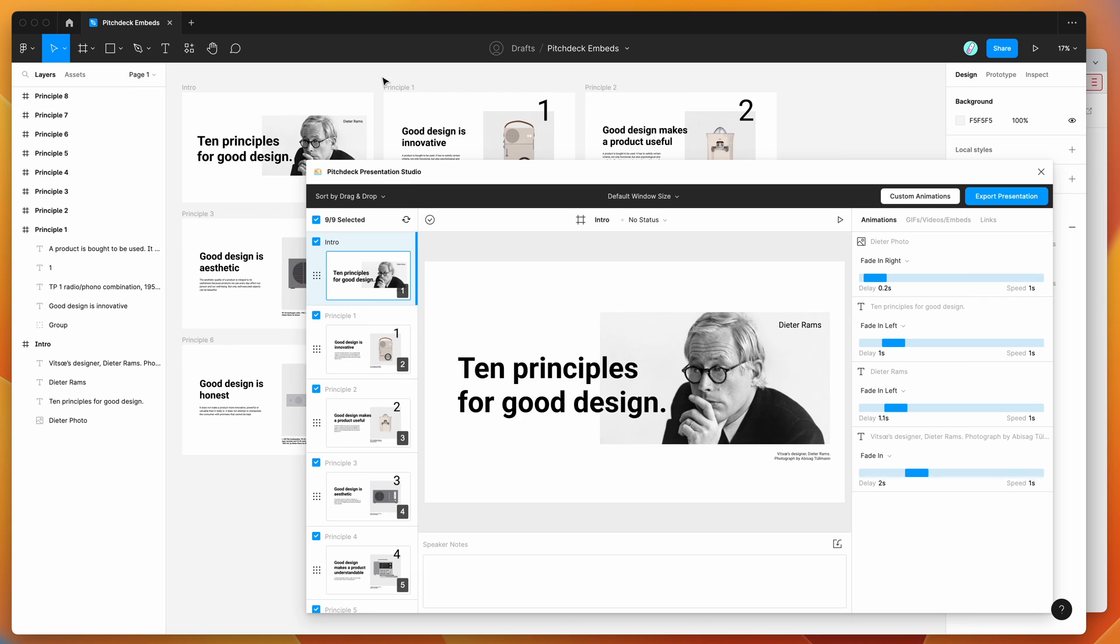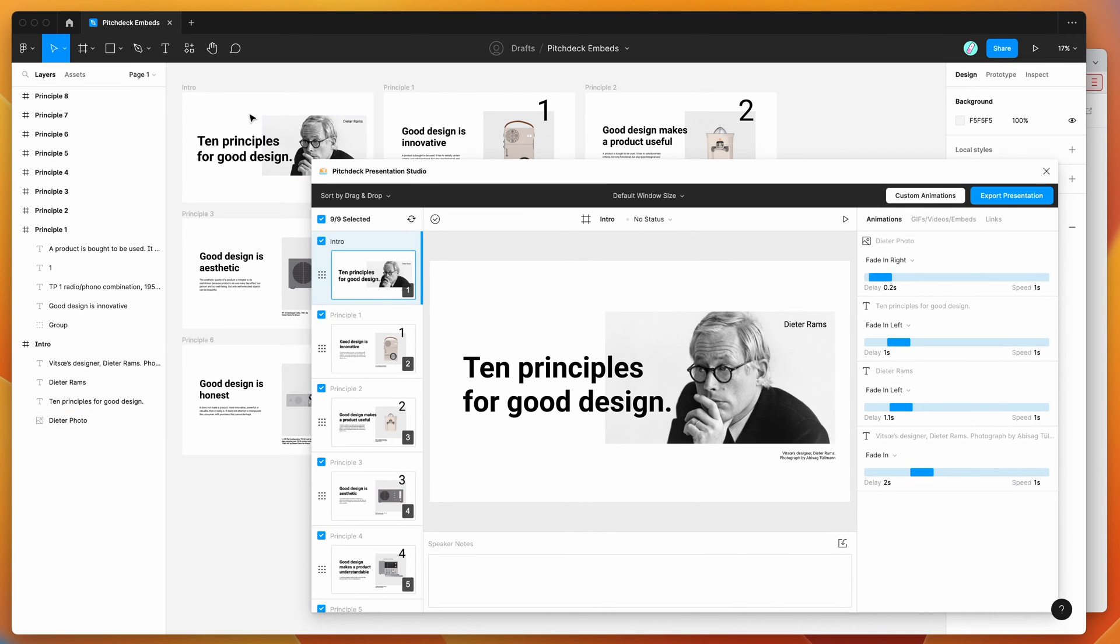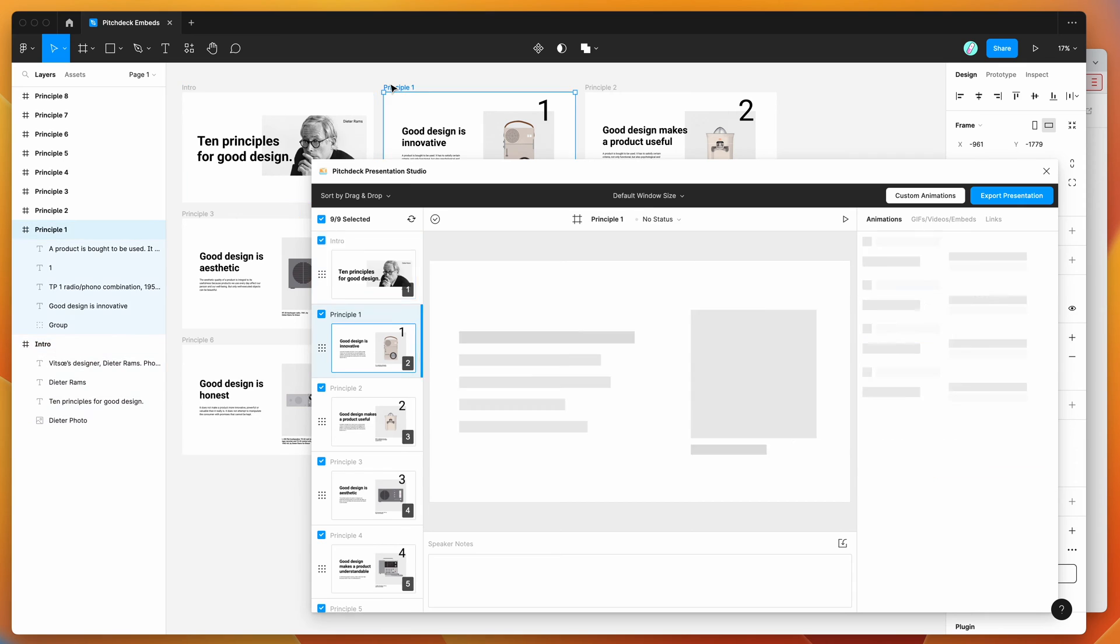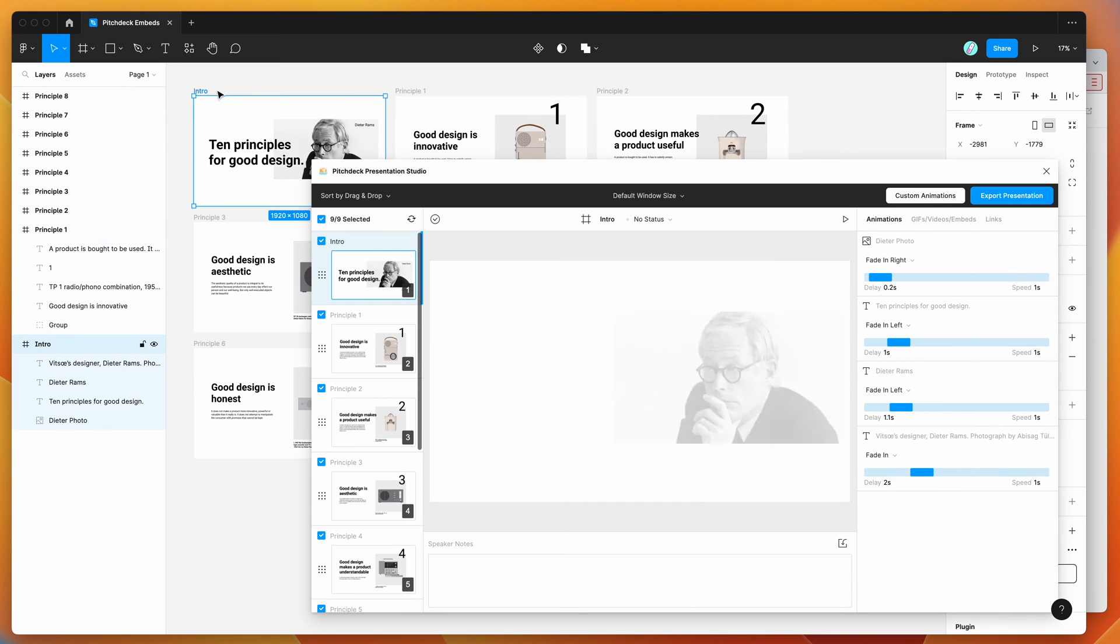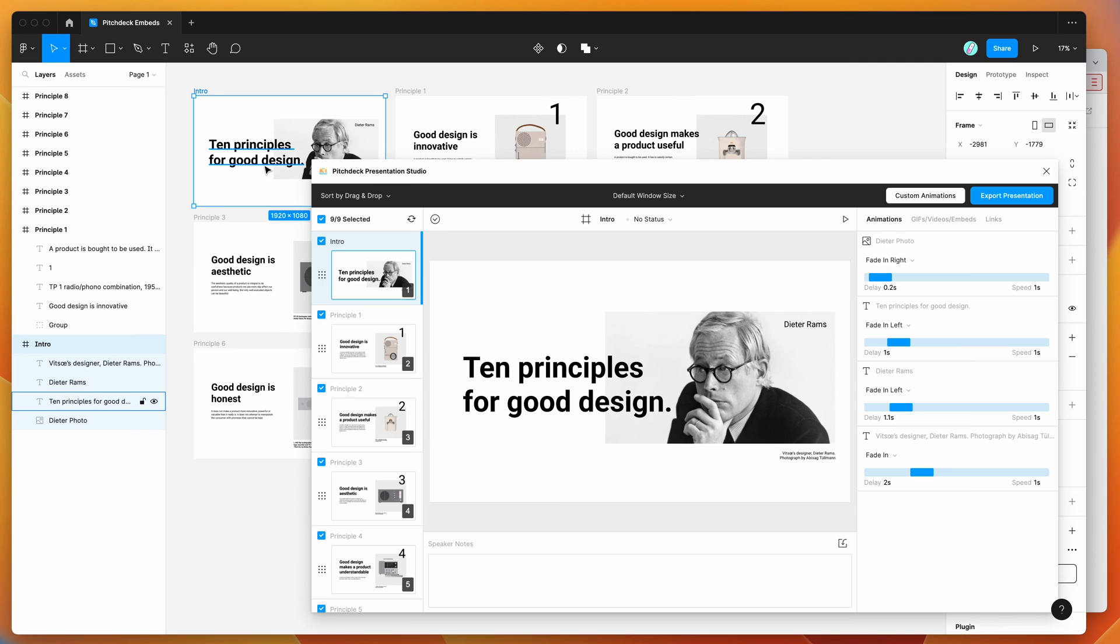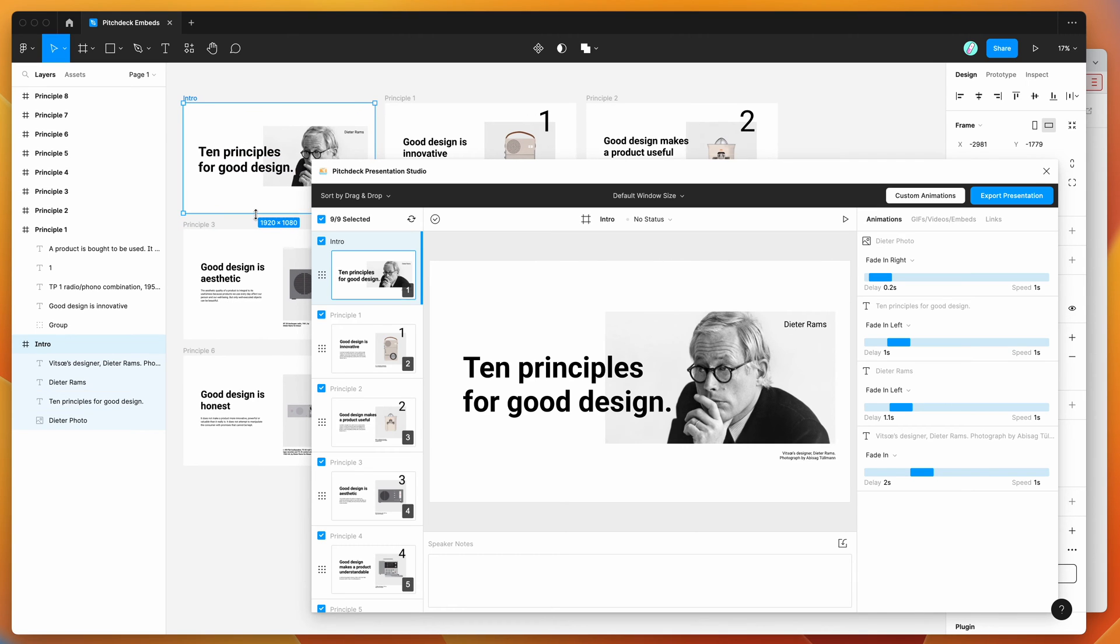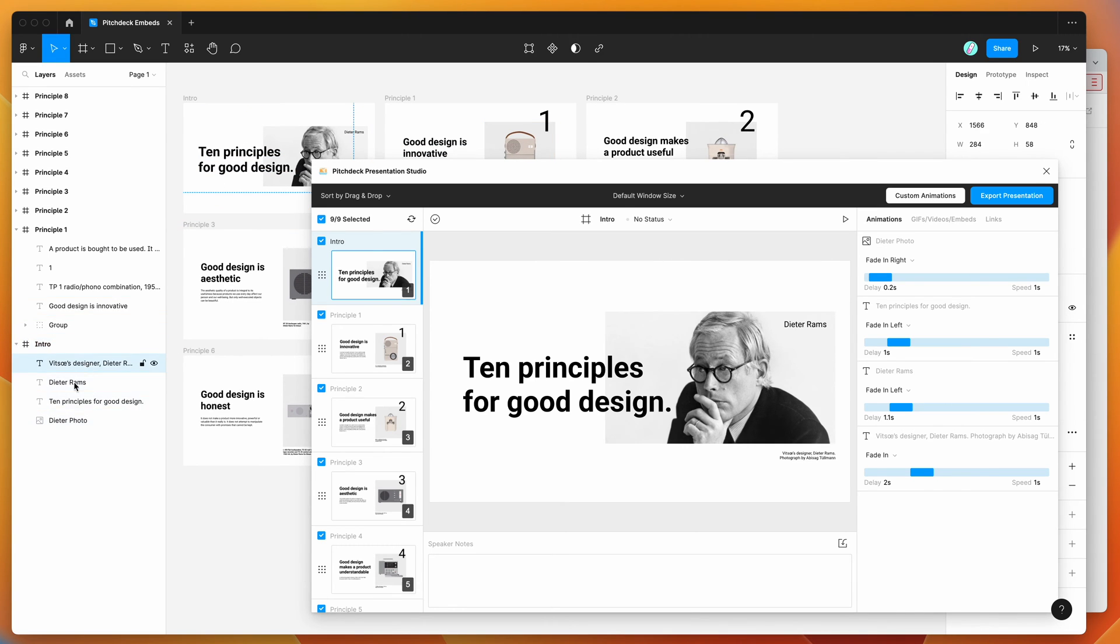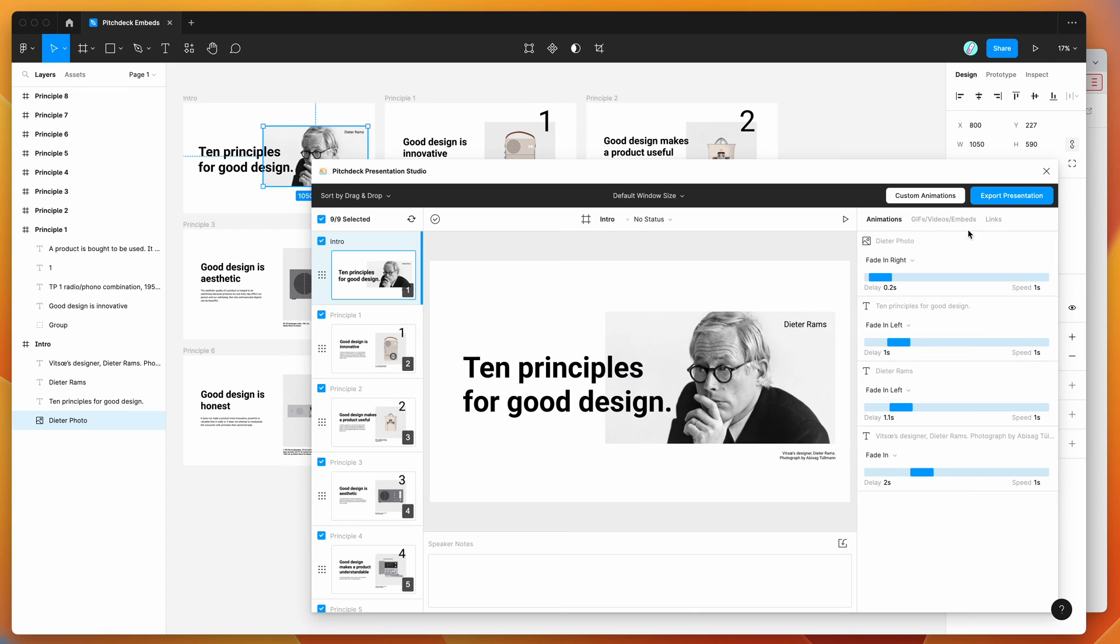So if you haven't used the plugin before, the way that it works is you basically create frames on your page, and each of those frames will get treated as a slide in your presentation. So I'm just using 1920x1080 frames, and then I'm adding some text layers and image layers directly inside those frames, and those get used for animations, links, and embeds.